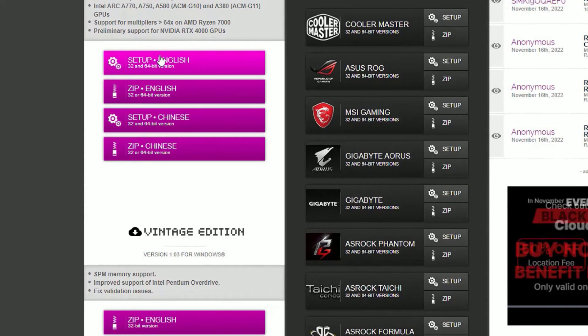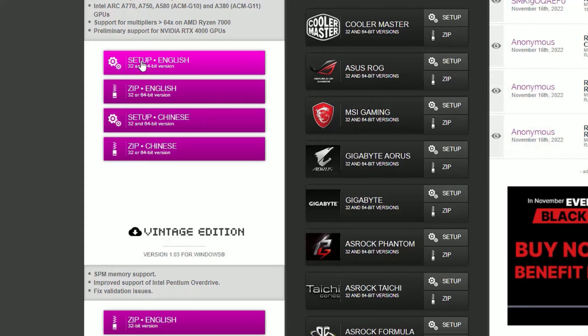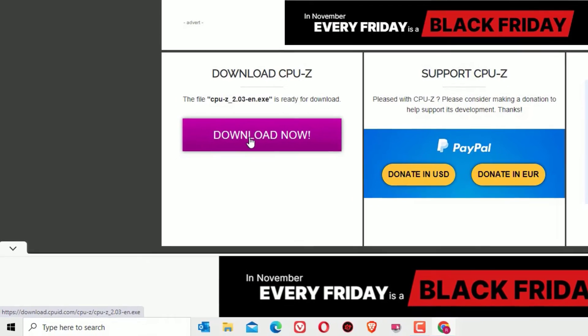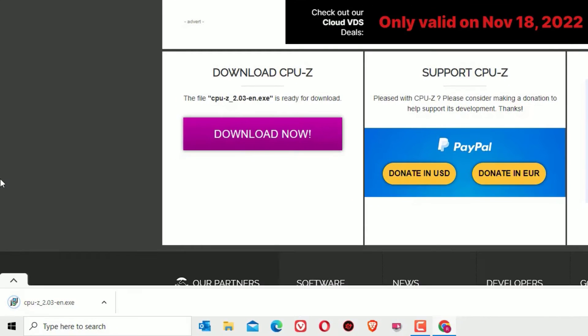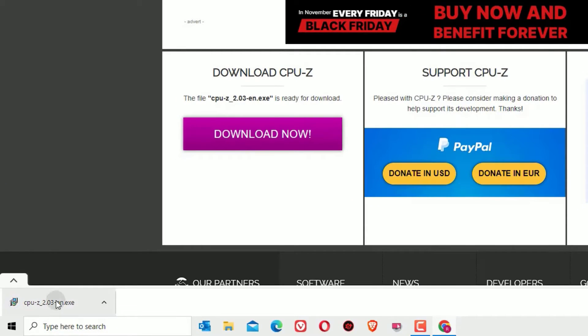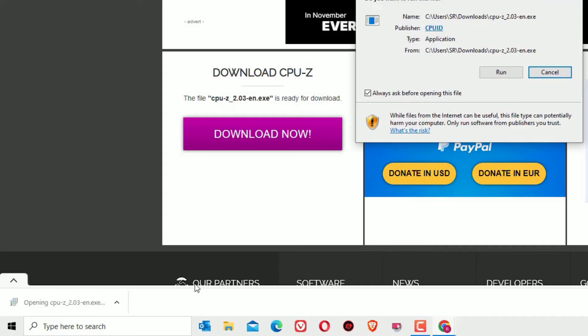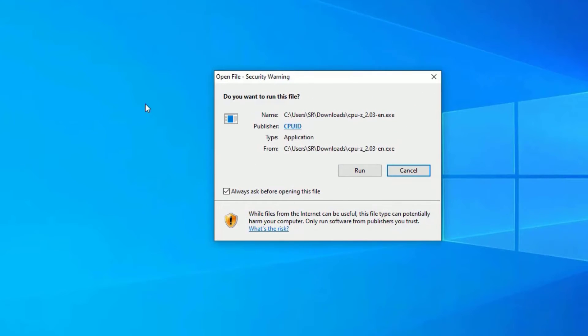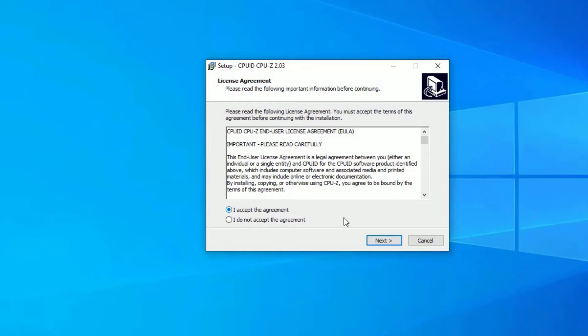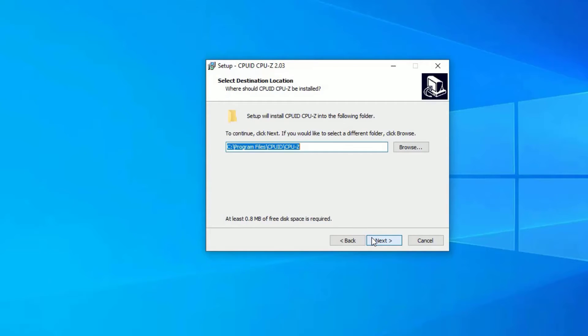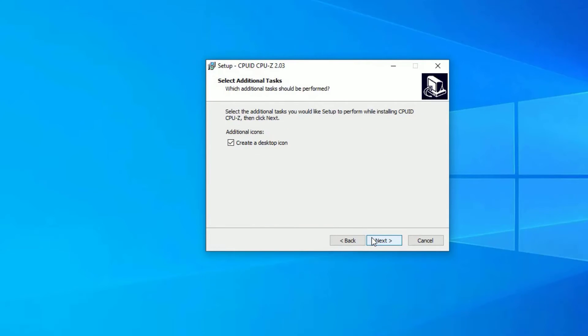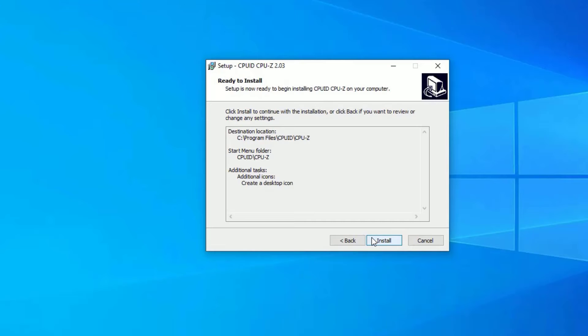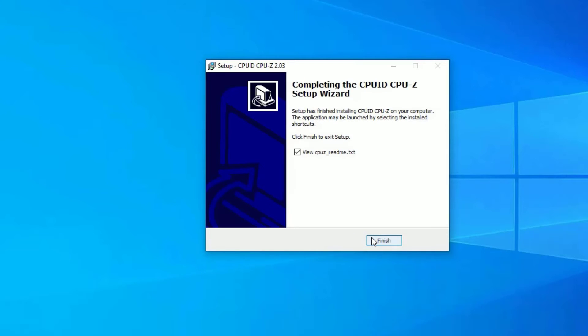Now the download has been completed. Let me click on that to open. I'll minimize the browser for a while. Now click on Run, say Yes to continue. Accept the agreement and say Next, Next, Next, and Next. This is so simple to install. Click Install.